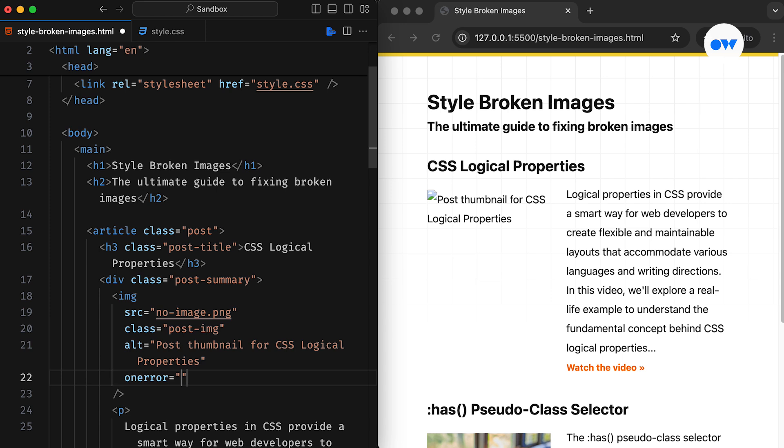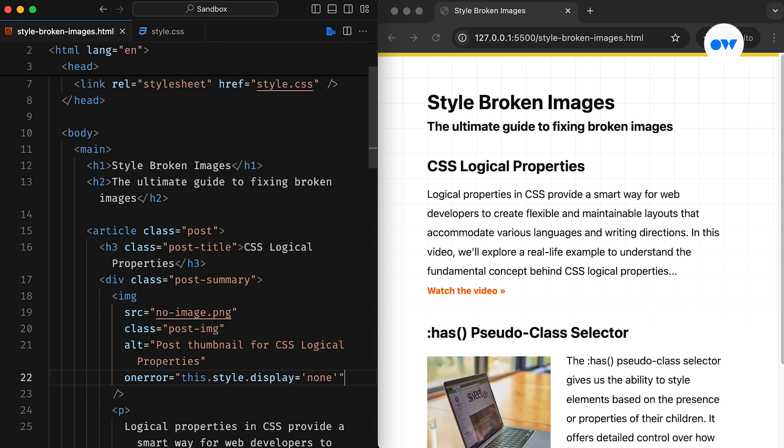A simple approach is to set an OnError event handler and hide broken images entirely. We do this by adding inline styles that set the display property to none. This effectively removes the problematic image from the front end and the accessibility tree. While this approach works in many situations, we don't have to settle for simply hiding broken images.